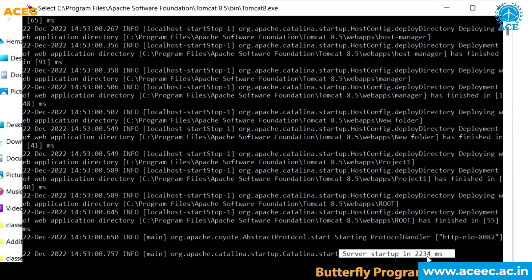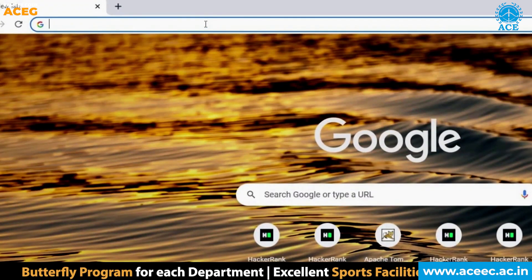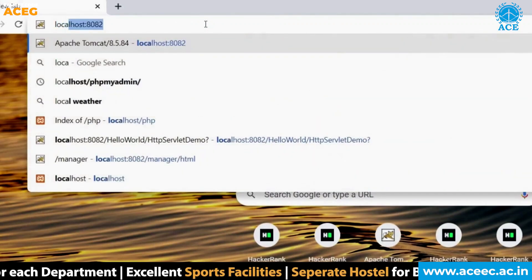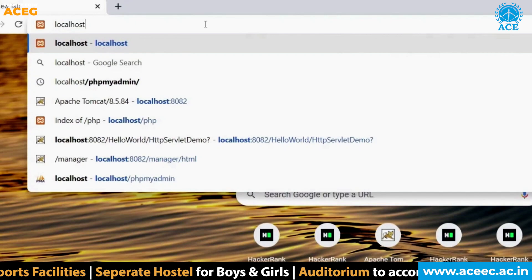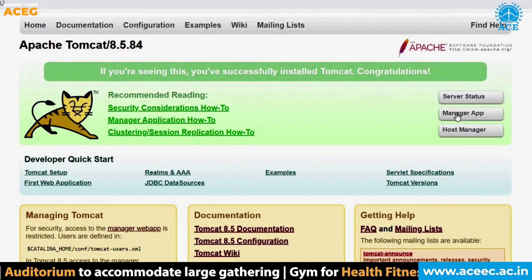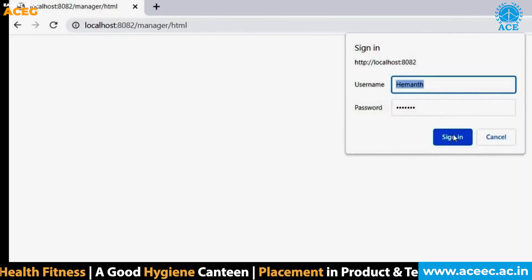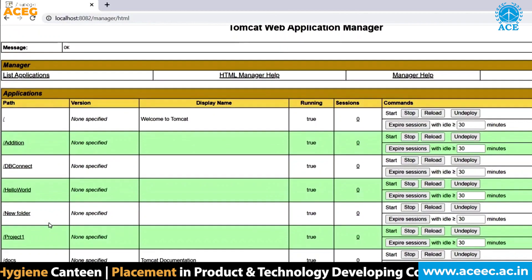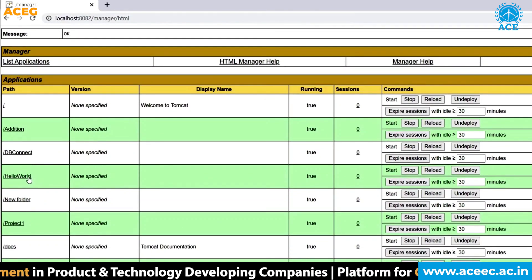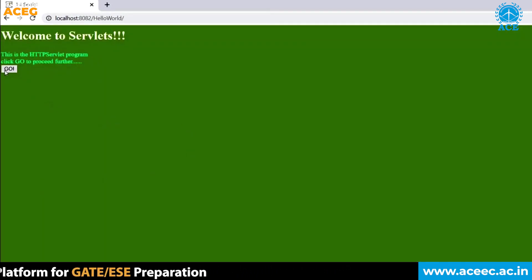After you see the startup messages, it means your servlet has started. Now open a browser and in the URL bar type localhost:8082 and hit Enter. Now open Manager App — here you have to provide the username and password that you set when installing the Tomcat server. Click sign in. Here I have named my project 'hello world', so we can see the hello world folder. Click on it — this is the index.html file I created. Click go — this is the output we will see when we execute the application.